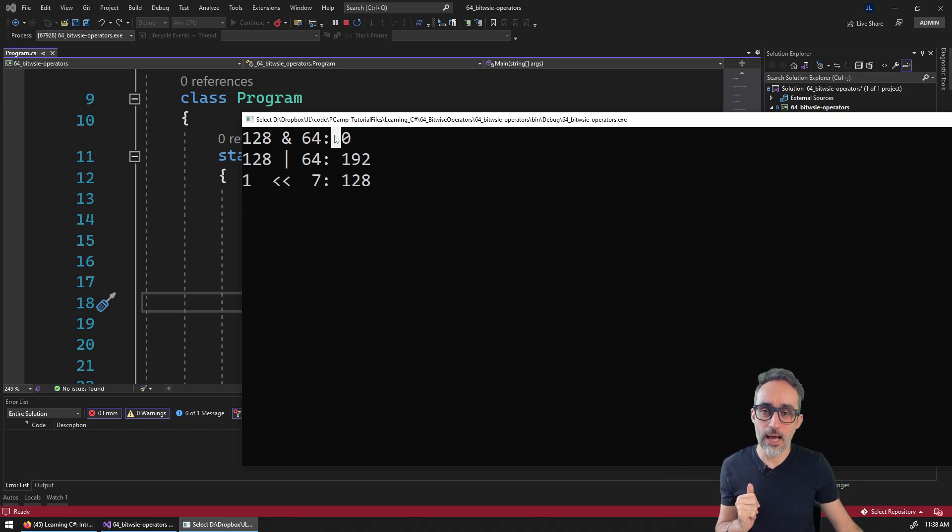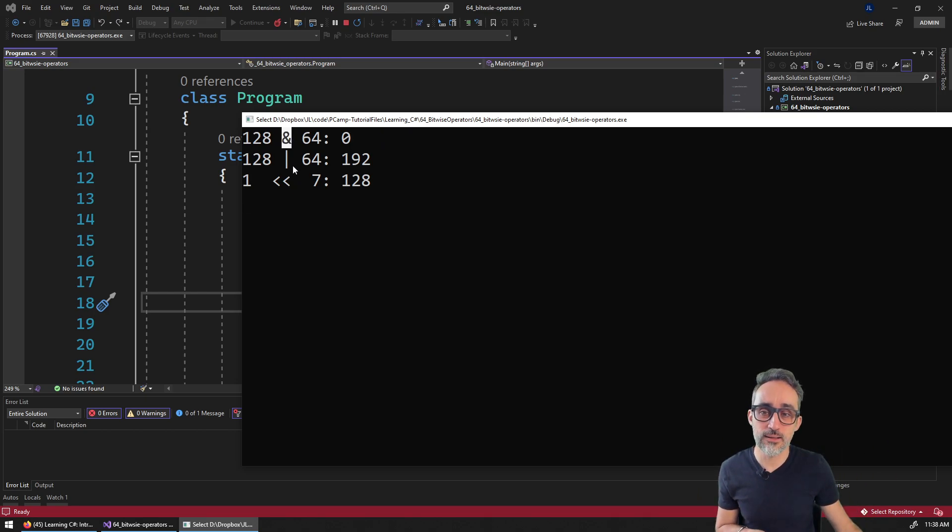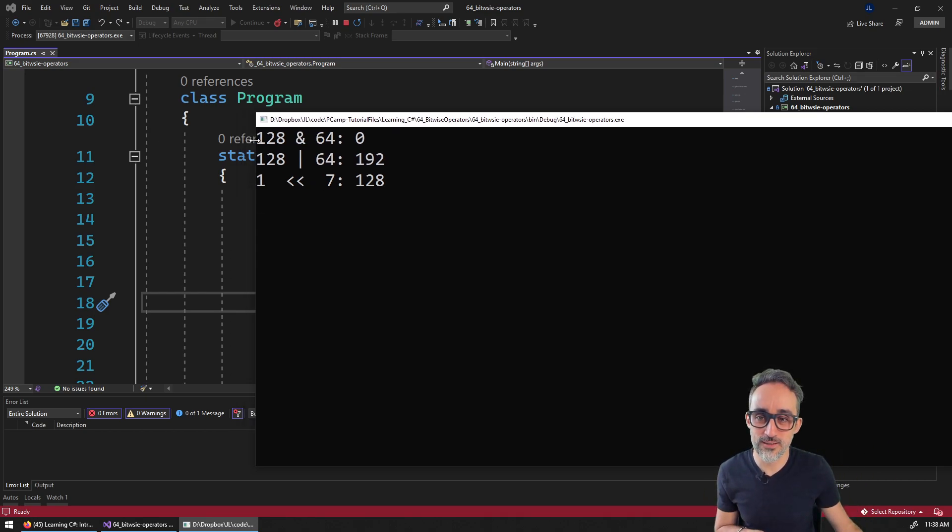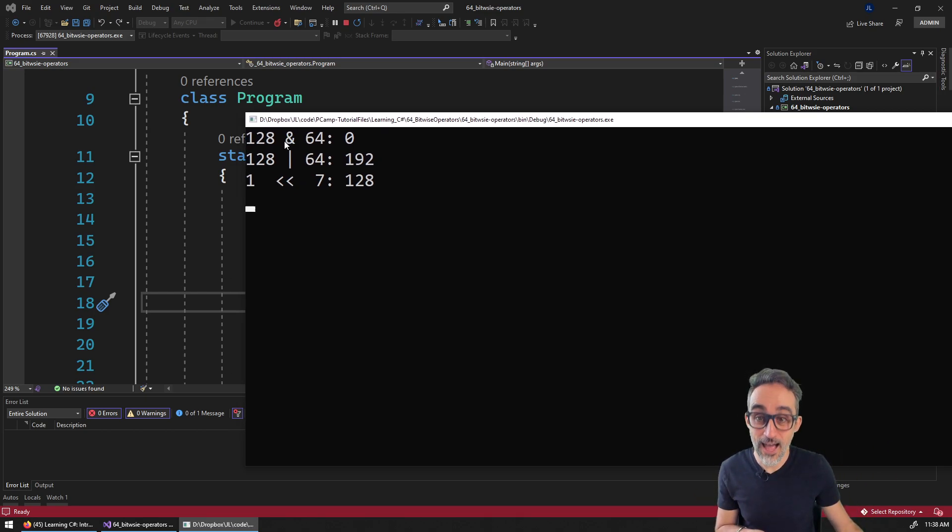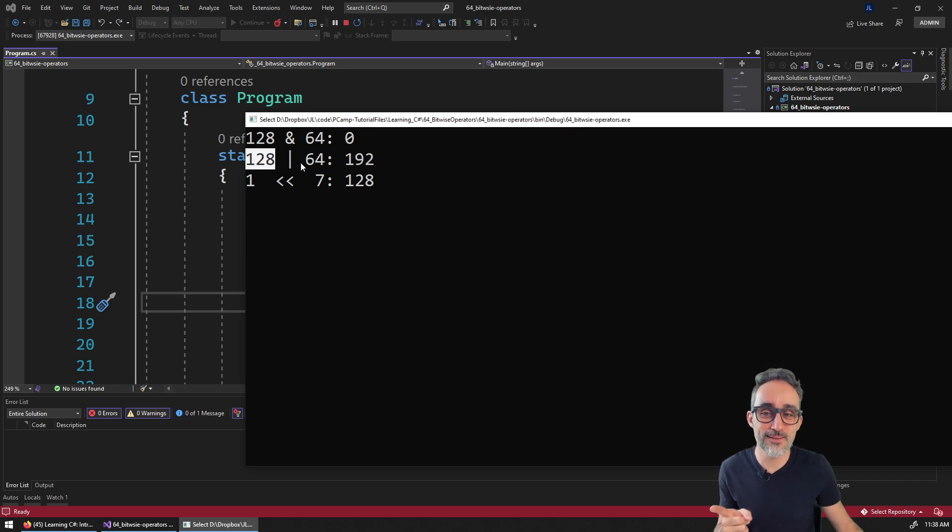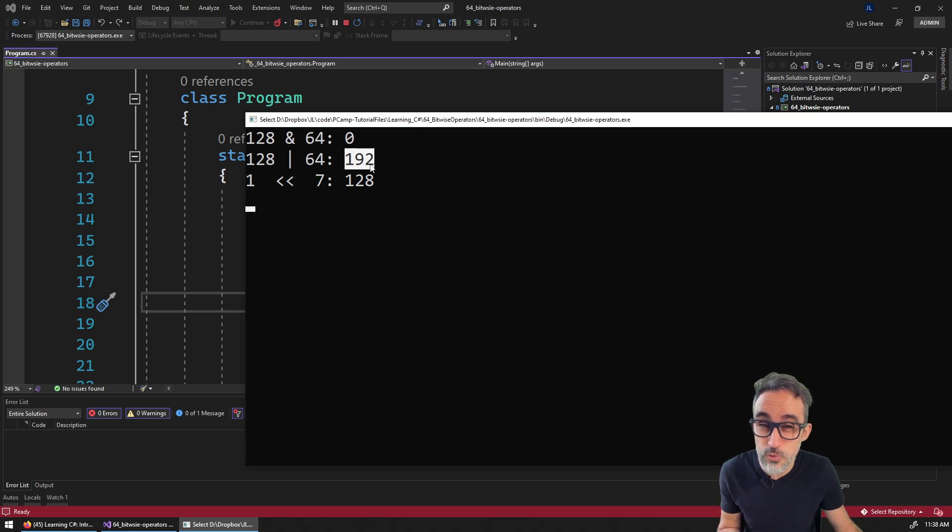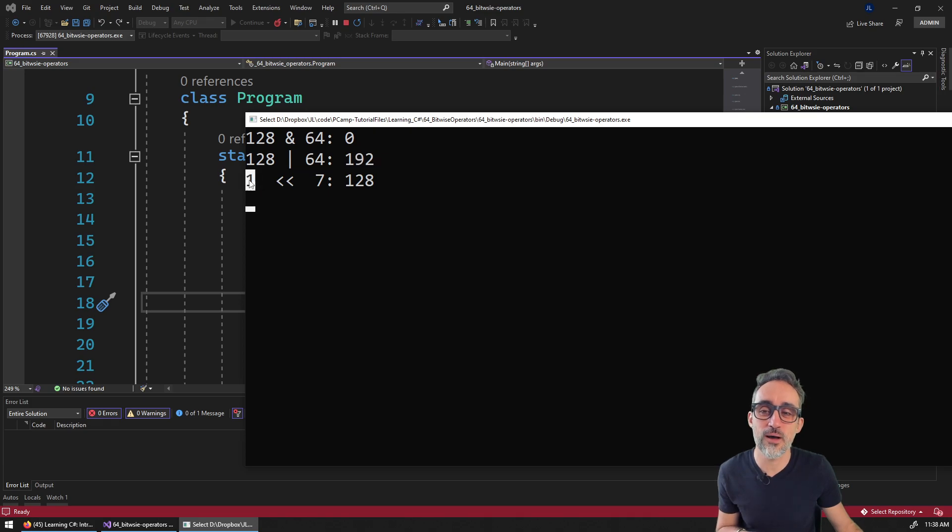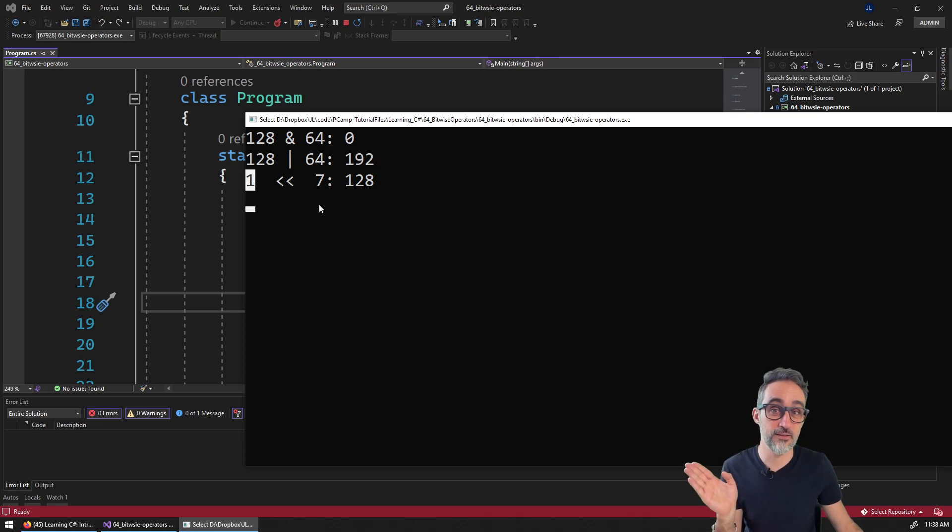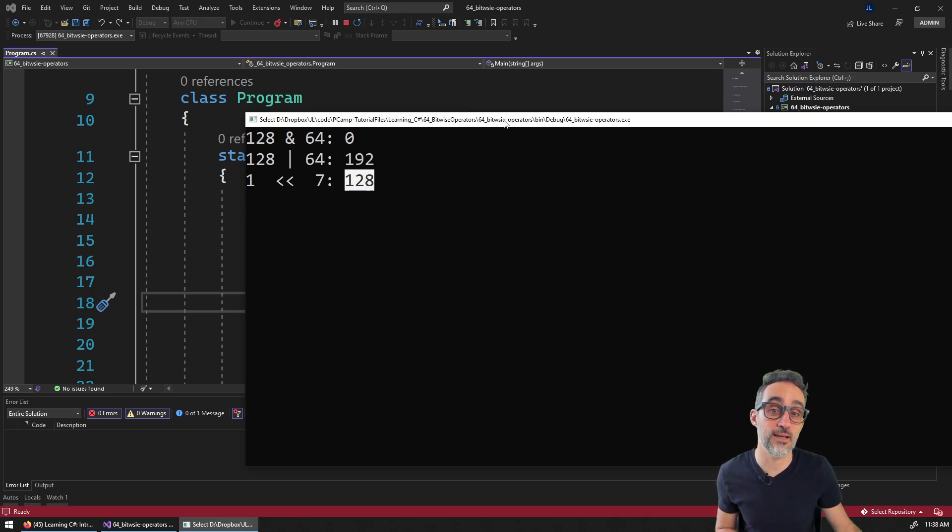So I'm going to first explain why 128 AND bitwise 64 is zero, why 128 OR bitwise 64 is 192, which kind of sounds like the sum of both, and why displacing the digit of one seven units to the left ends up becoming 128.